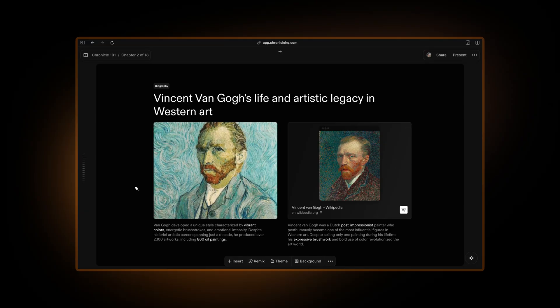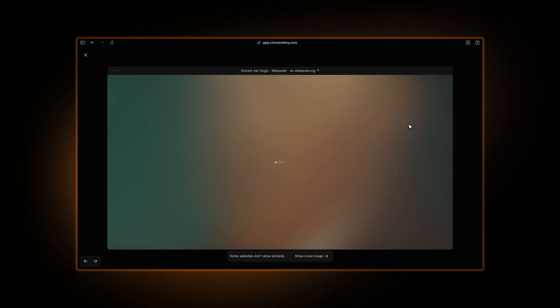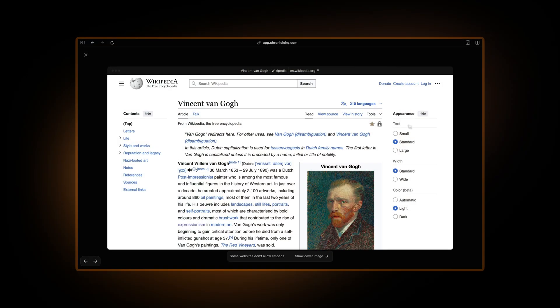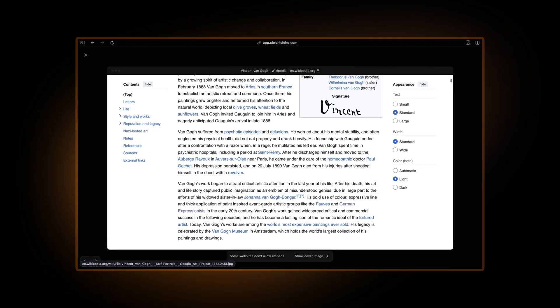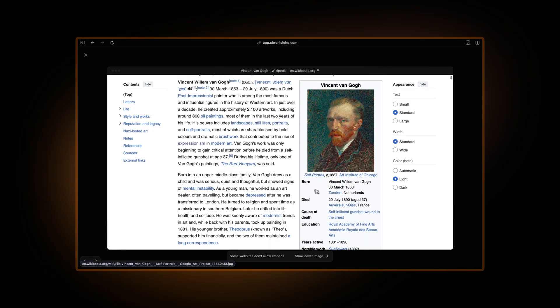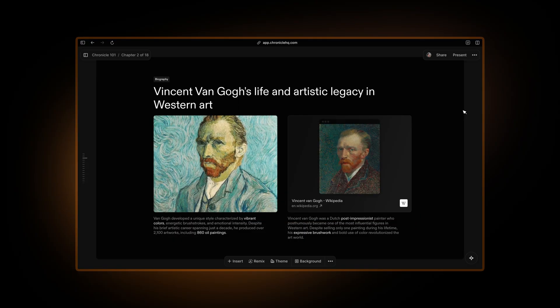It will create this image using the image that you had pasted. You can always open this embed into a beautiful peek mode and look at this Wikipedia page right inside Chronicle.